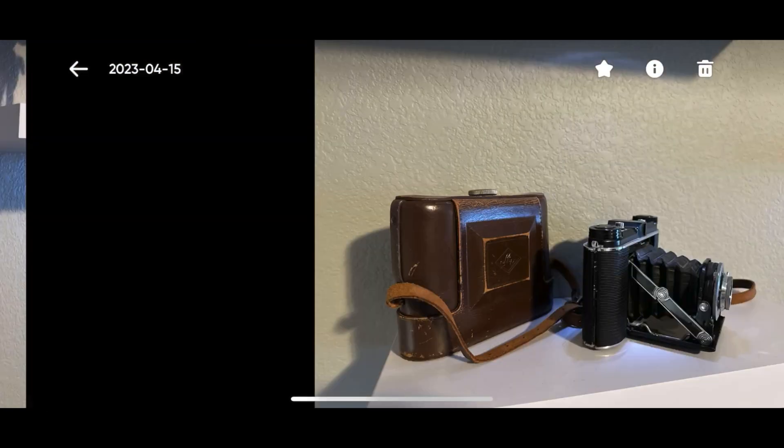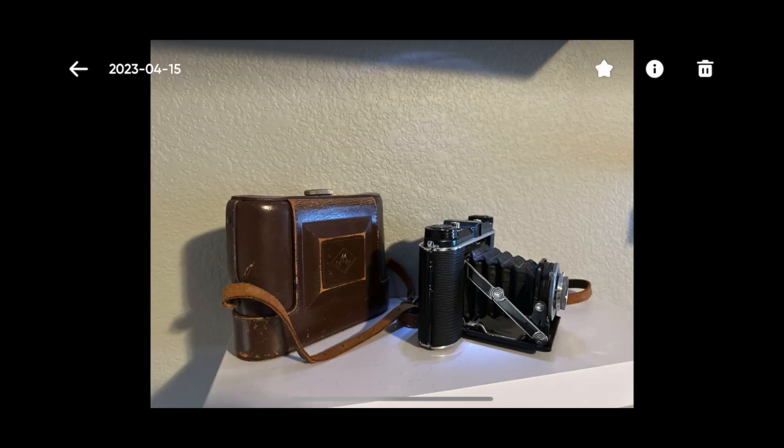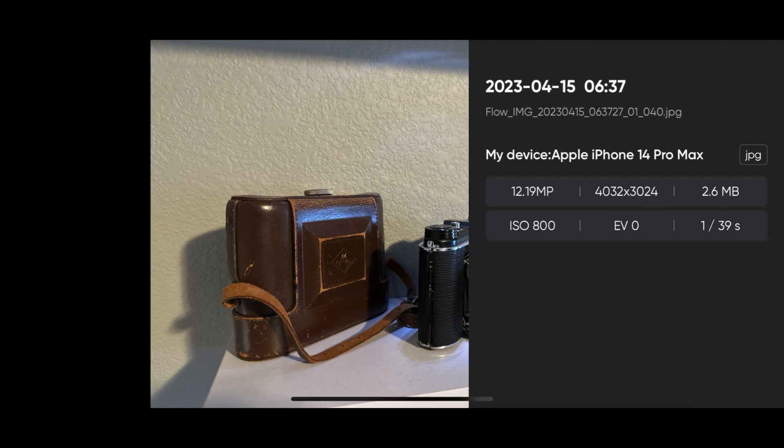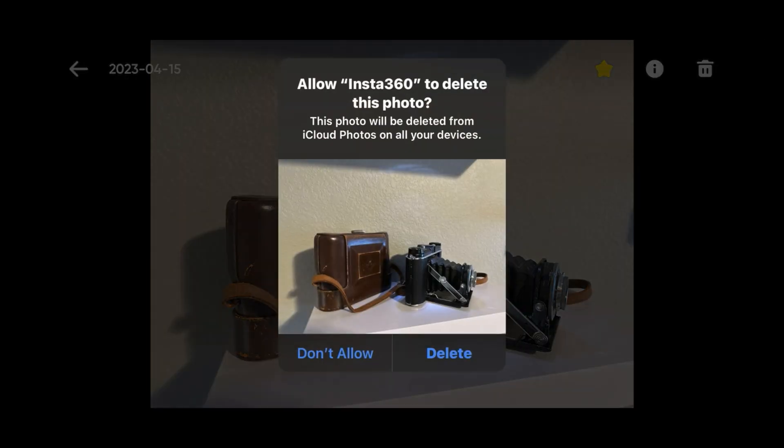You pull the trigger once to start or stop the video. Press the switch button to see the next file. This is a photo. Just like the video file, you can favorite it, get info, and delete it.